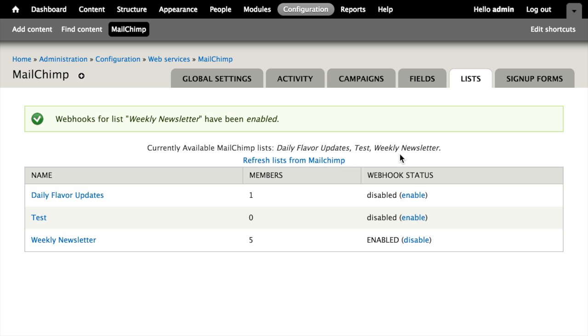Finally, whenever Drupal receives a webhook from MailChimp, it also triggers a hook that modules can implement, documented in the mailchimp.api.php file. So if you ever need to write custom code that responds to actions taken on a user's account in your mailing list, you can implement that hook and do so.